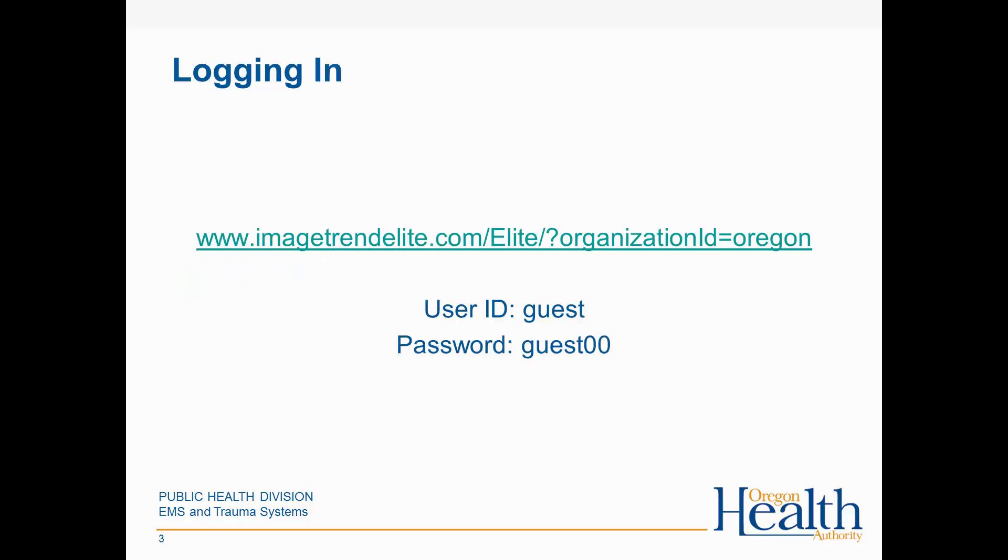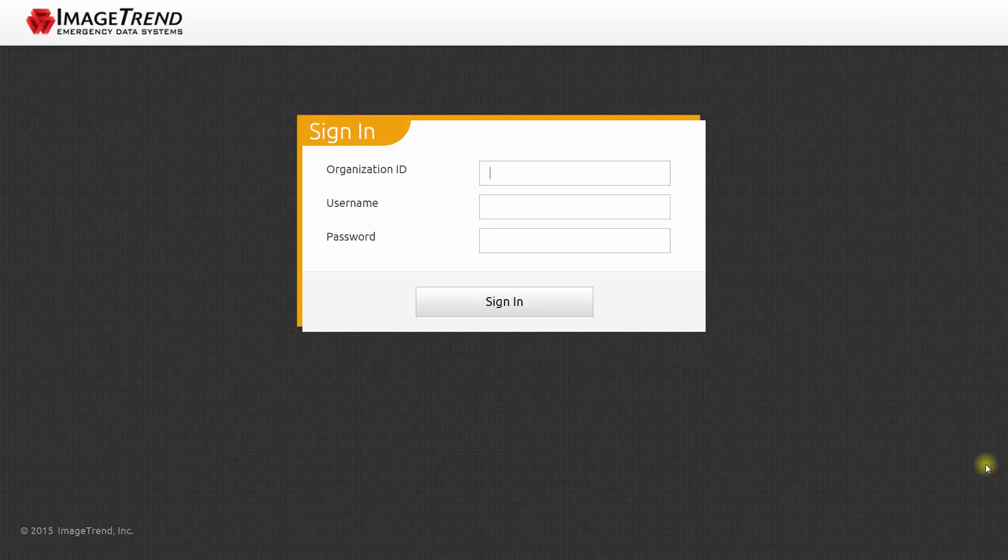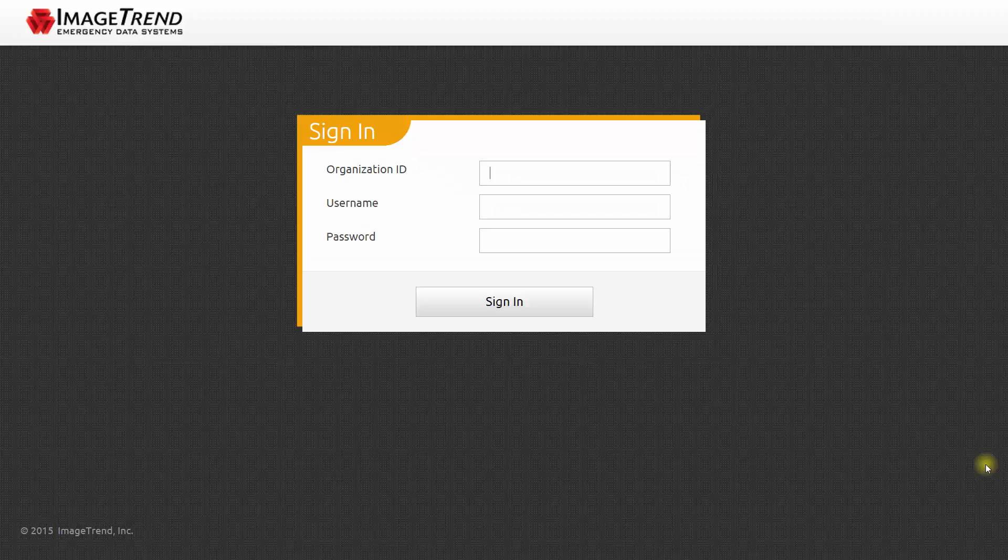You can access Oregon's ImageTrend Elite System by going to the address shown on the screen. Today we will log in with the guest account, where the user ID is guest and the password is guest00. If you have a hard time remembering that long website address,